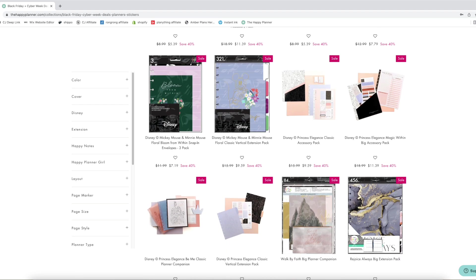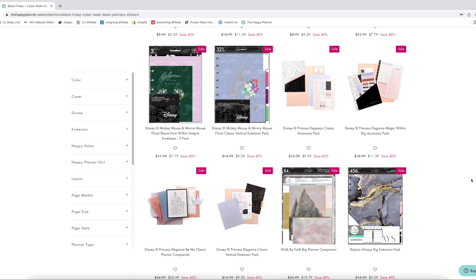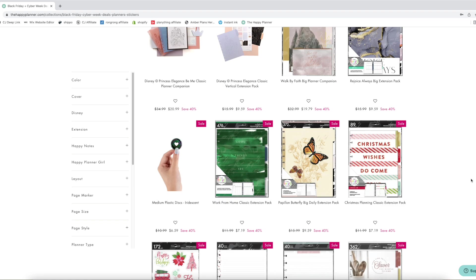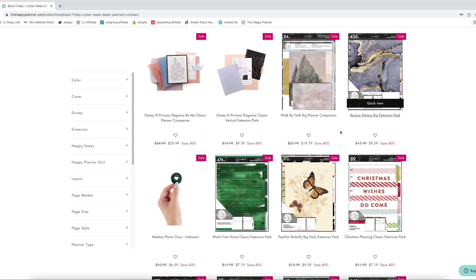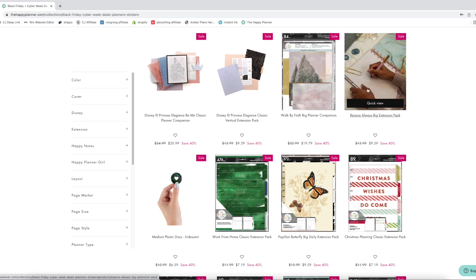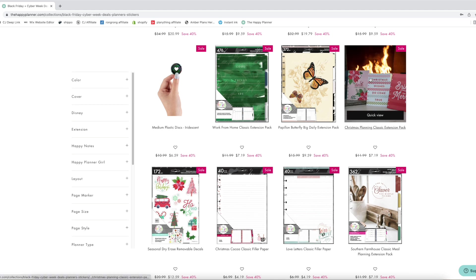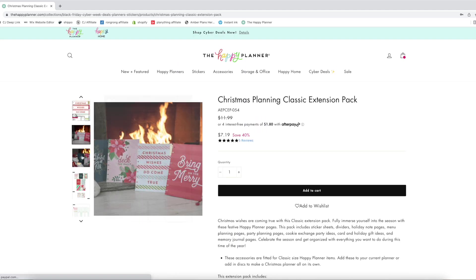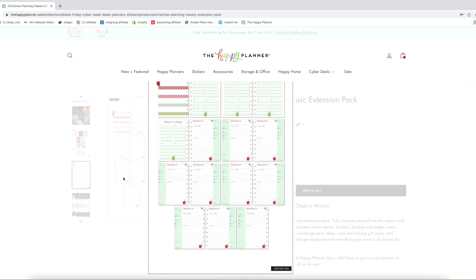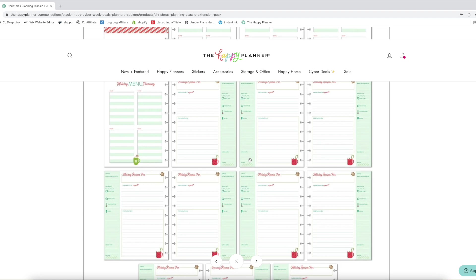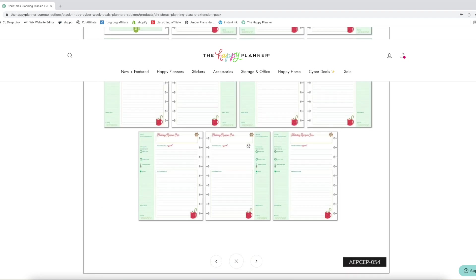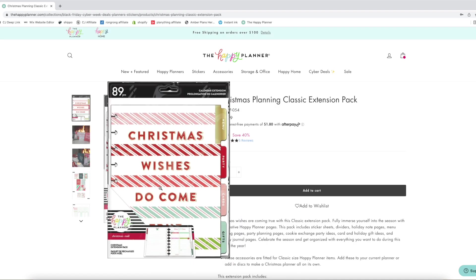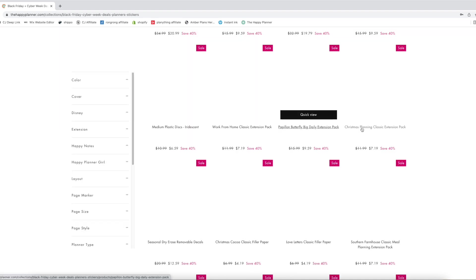We also have some accessory packs from the Disney stuff. We have the walk by faith big companion. This is again for the size for the big. There's a big faith extension pack. The Christmas extension pack. If you guys have not grabbed your Christmas extension pack, now is the time. Look at these, the recipes, the holiday menu planning. It has so much goodness in there. I love the Christmas extension pack.